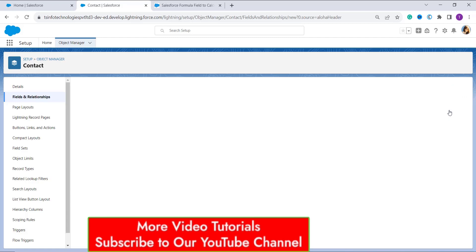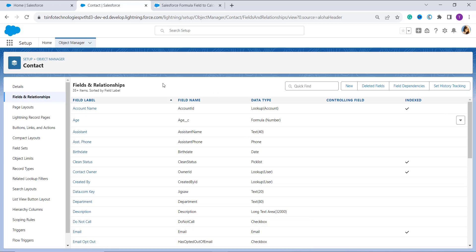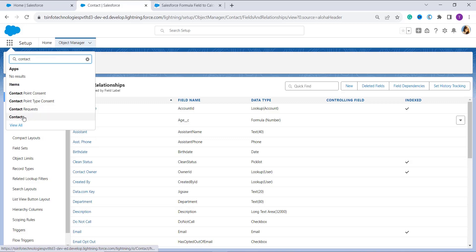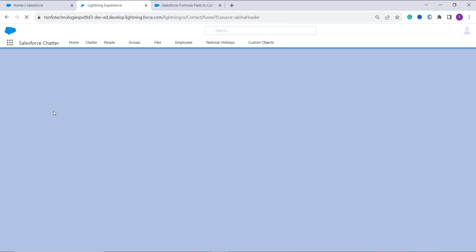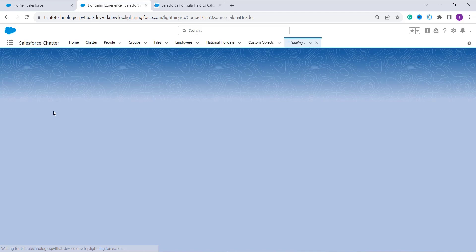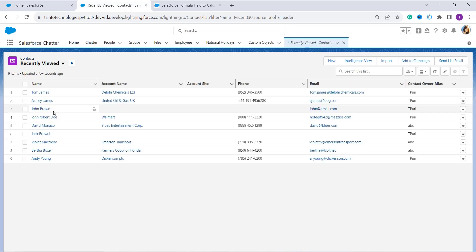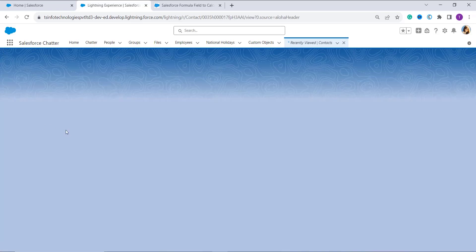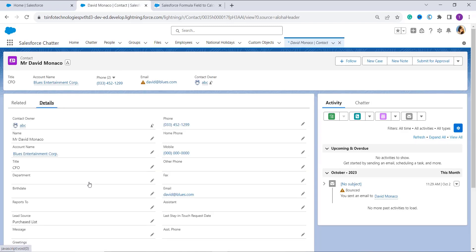Once I click Save, the formula field is successfully saved. To check whether it is working correctly, I click on the App Launcher — the nine-dot icon — and search for the Contact object in the search bar. Once I open it, it shows me the list of all contacts. I randomly open one record to verify the formula is working correctly and move to its detail section.